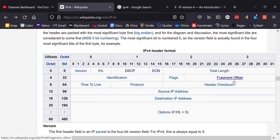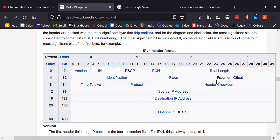The Fragment Offset is 13 bits, so 2 to the 13th determines how large the offset can be. It's used to reassemble packets and is measured in bytes. For example, if the offset is 0 that's the first fragment, offset 8 bytes is the second, offset 16 is the third. Each fragment has a different offset value so they can be put back together into one packet.